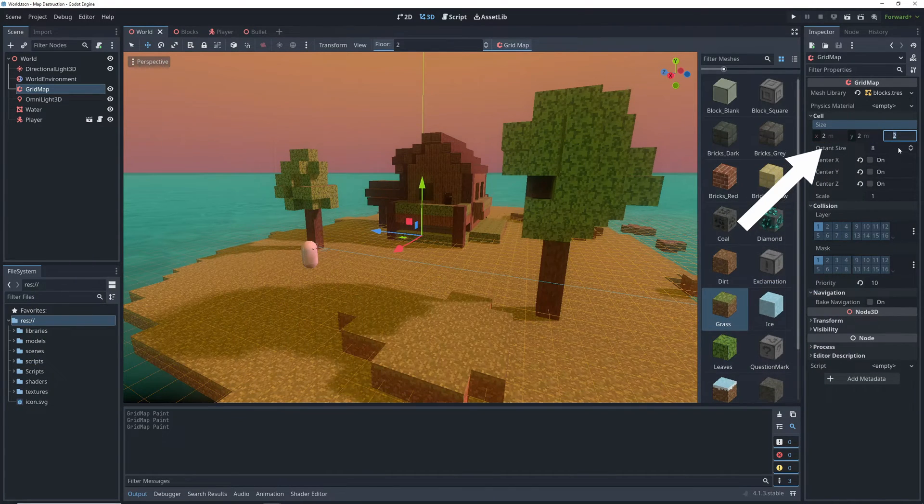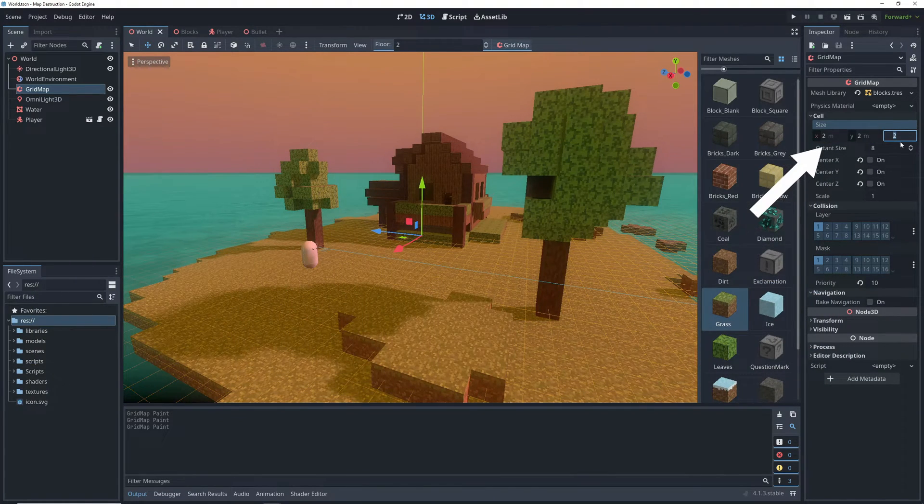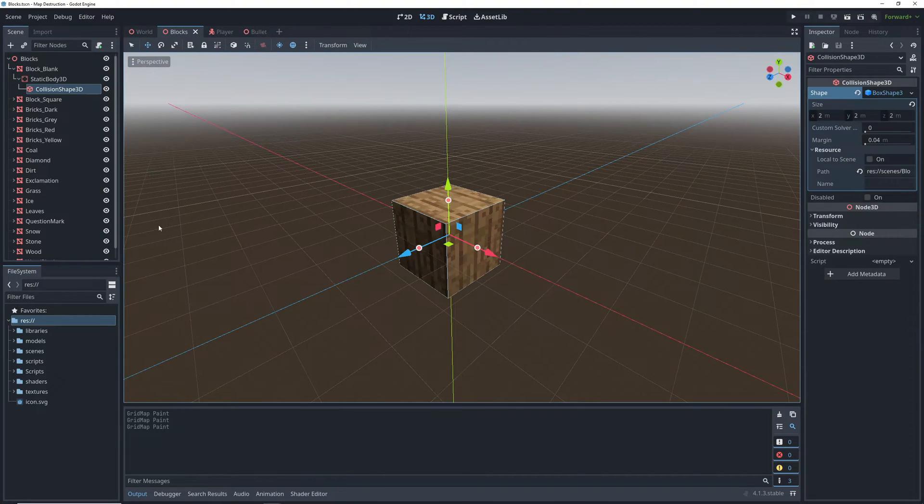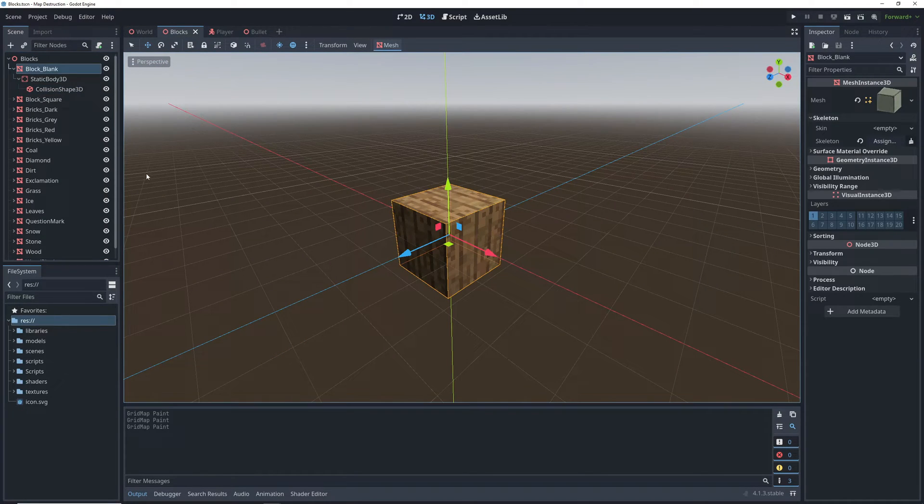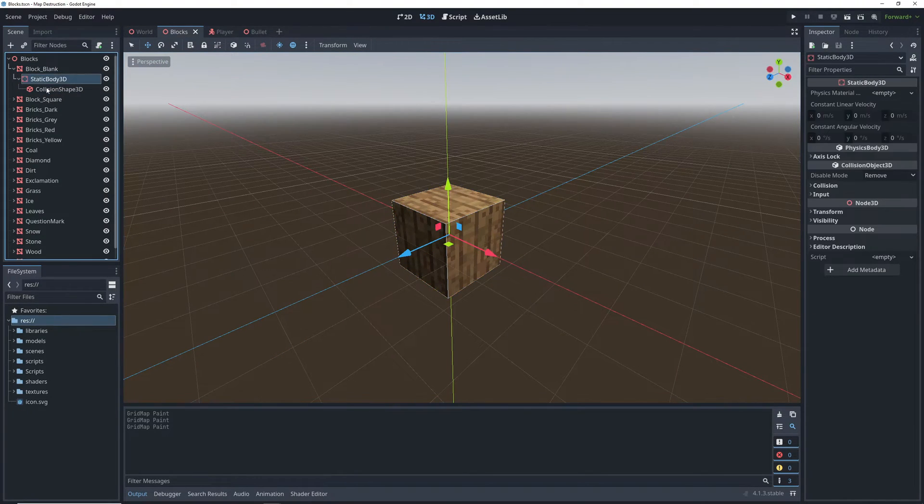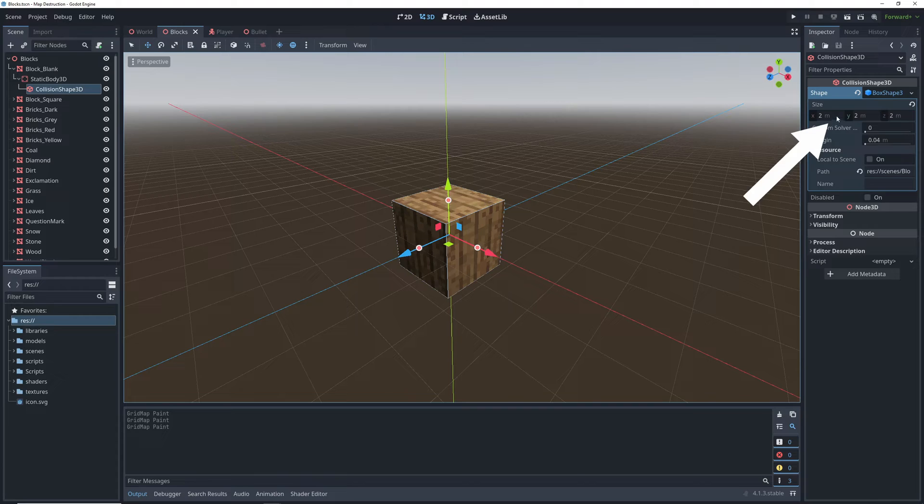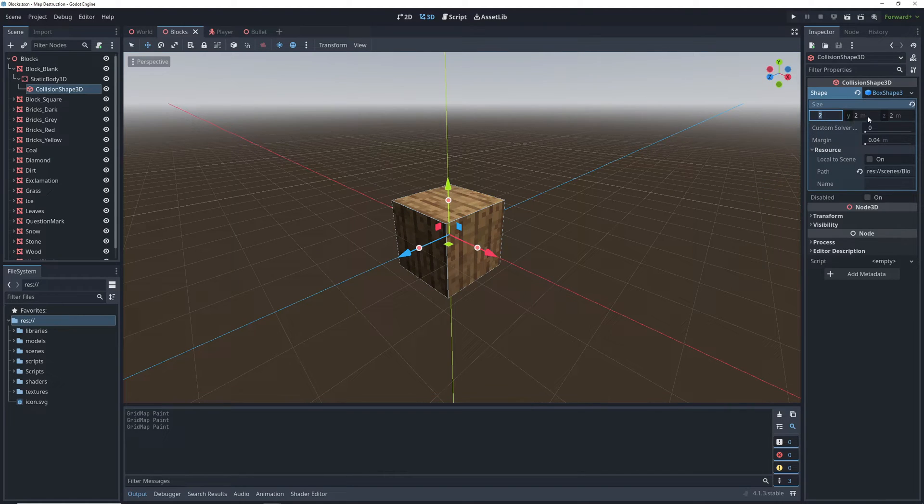Here, take a note of the size of the tiles, and if we look at our tile set, each of them has a static body with a collision shape, and the size of these collision shapes is the same as the size of the tiles.